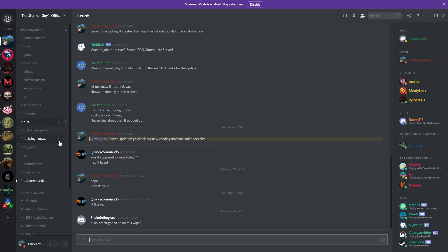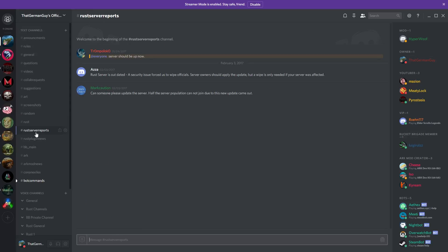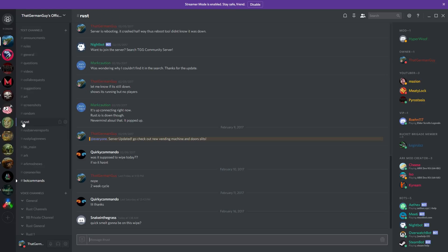It's also used for our Rust server, so if there's anything going on with it you can go to server reports, report something that's wrong, go into Rust in general, make suggestions and so forth.